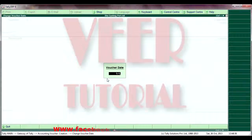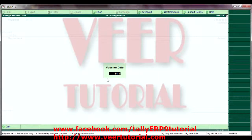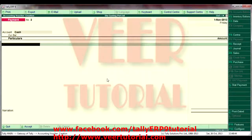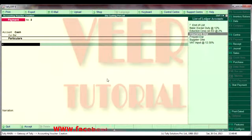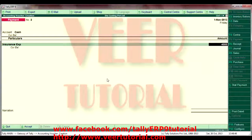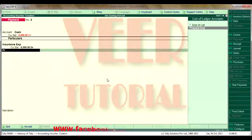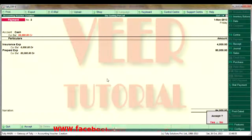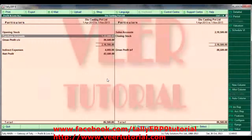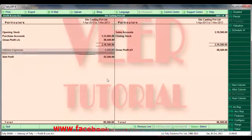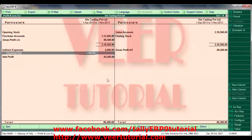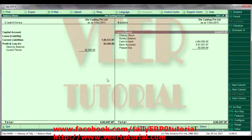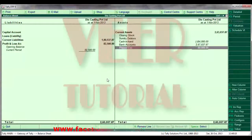For 1st November, we are recording a cash payment. We are purchasing insurance expense for Rs. 40,000 and prepaid Rs. 80,000. We can check the profit and loss account — you can see indirect expenses here and insurance expenses is coming here. And now we will check the balance sheet under current assets — you can see the prepaid expenses are coming here.